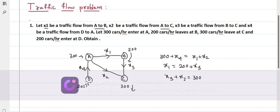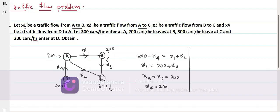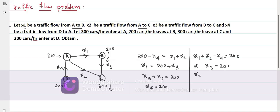At point D: 200 cars enter and X4 cars are leaving from D, so X4 equals 200. Now rearranging these equations: X1 plus X2 minus X4 equals 300; X1 minus X3 equals 200; X2 plus X3 equals 300; and X4 equals 200. So we have obtained the system of linear equations.